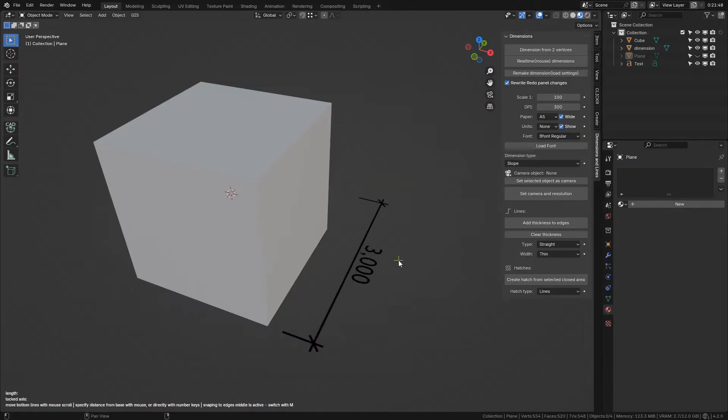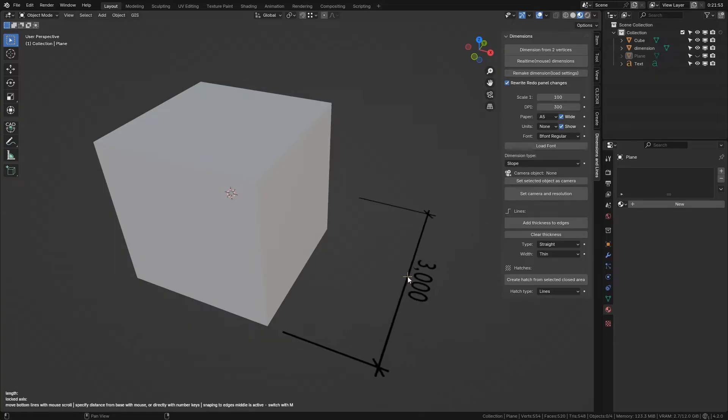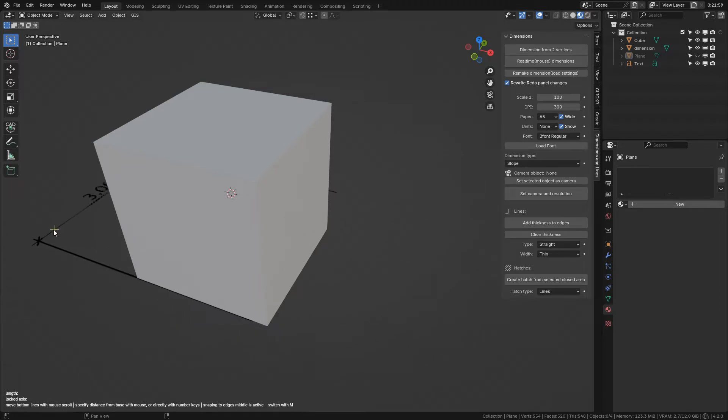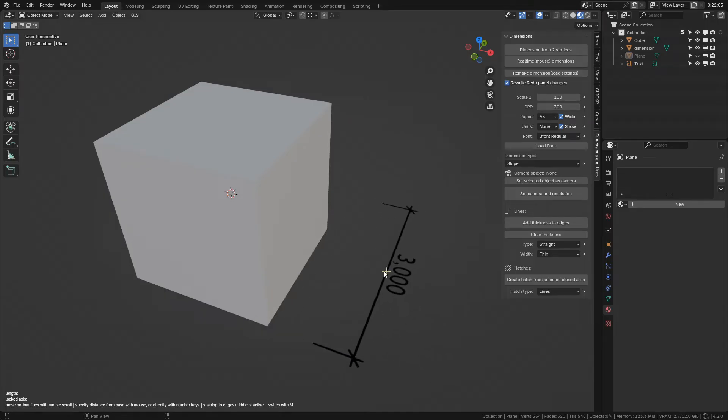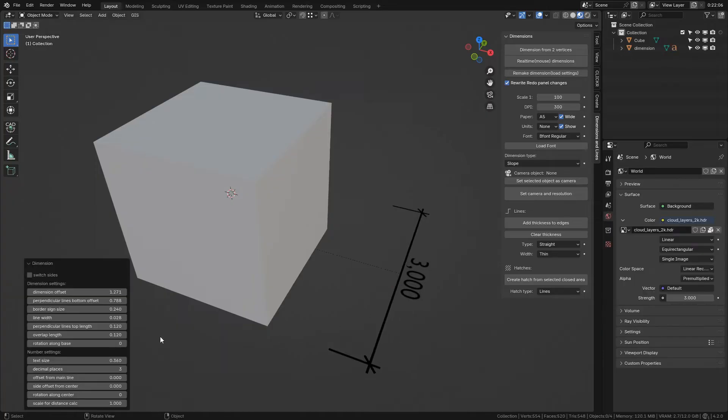After specifying the second point, you can set dimension distance from base with mouse or set it directly with numbers, or leave it default if you do not move your mouse and just hit Enter or left mouse click. In this state, you can also set bounding lines distance from base with mouse scroll like this. And again, created dimensions can be edited in the redo panel.